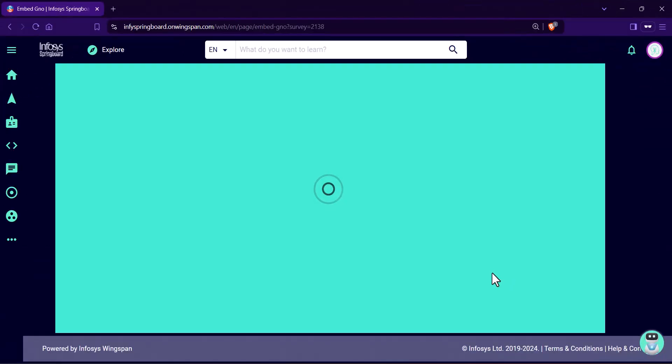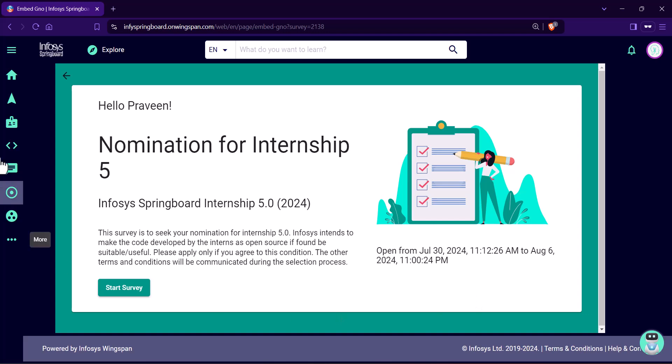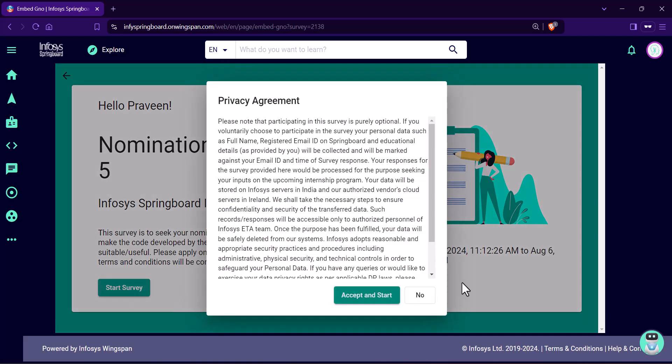Yes, you can see that the nomination of internship 5.0. Now, start the survey, read all the instructions and fill all the details carefully.